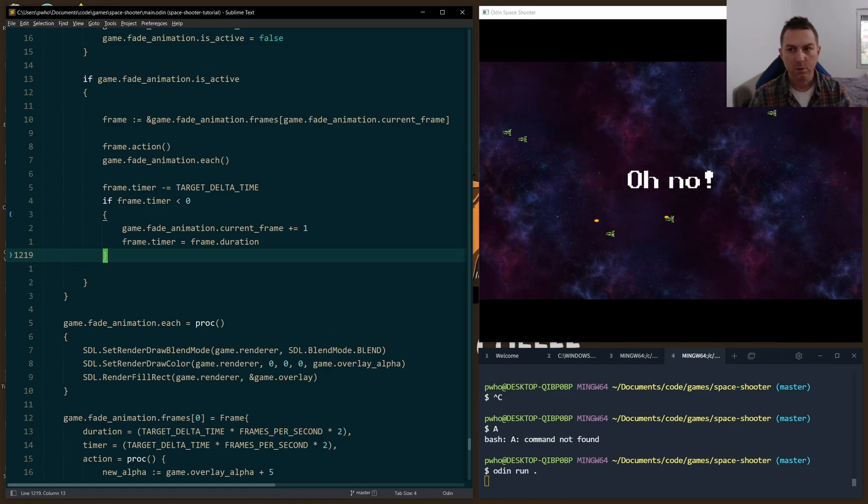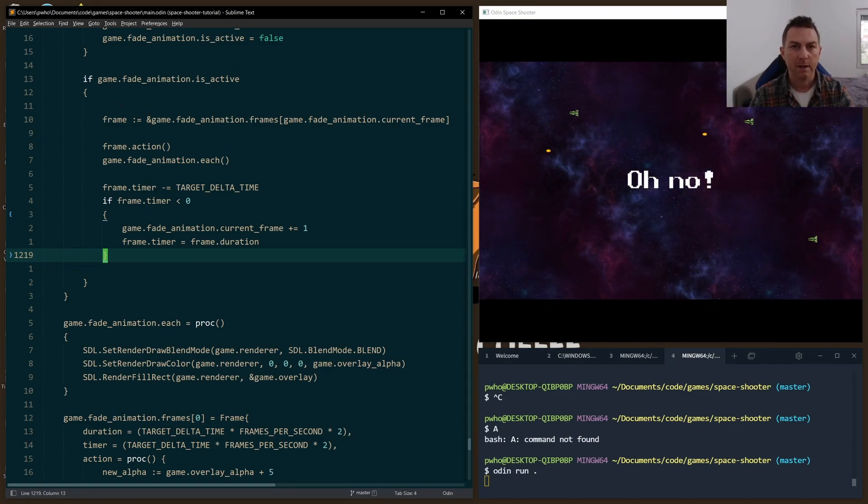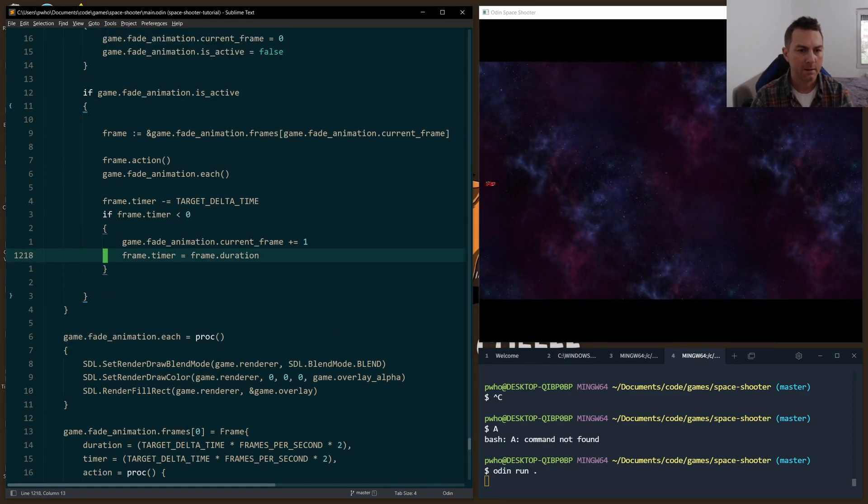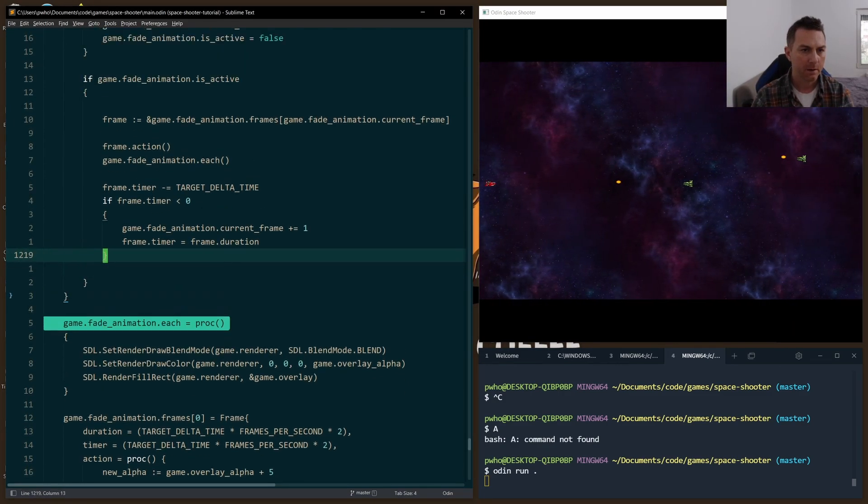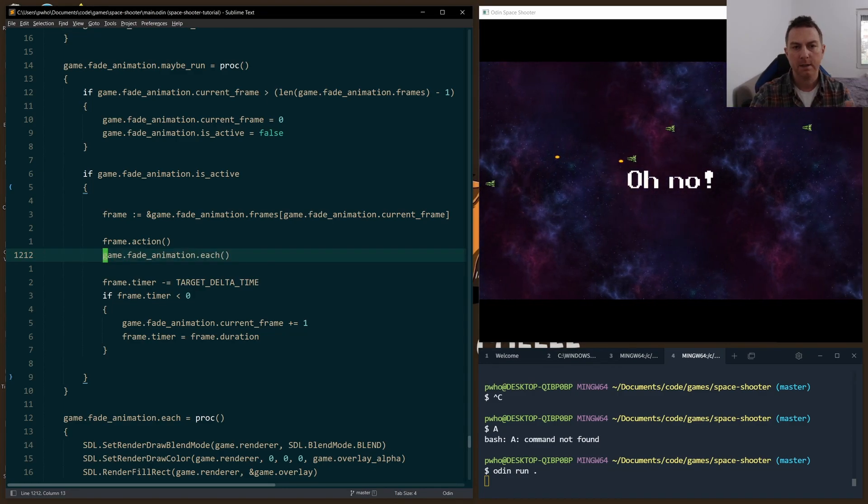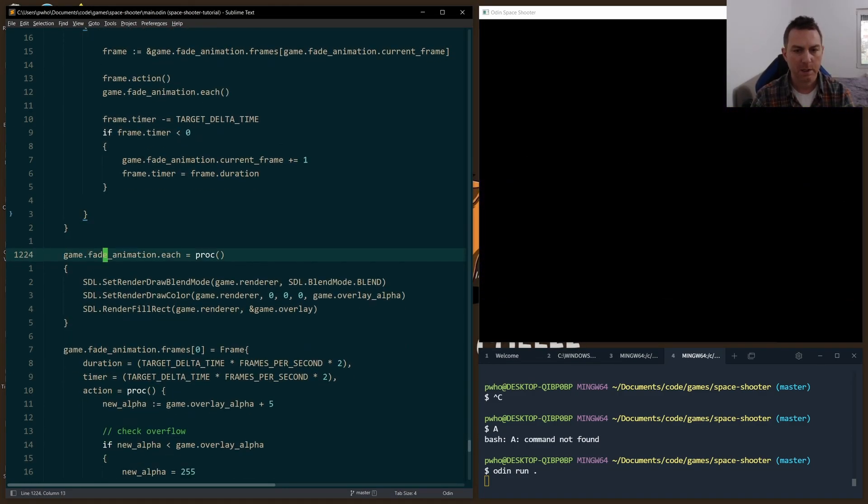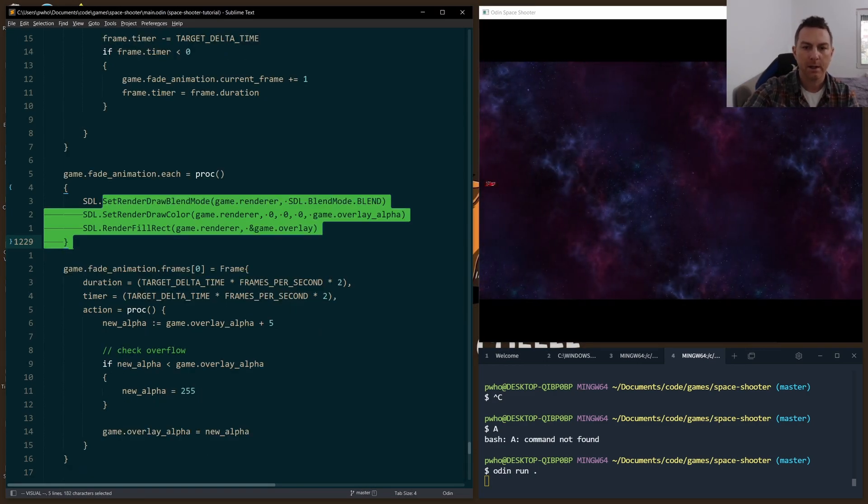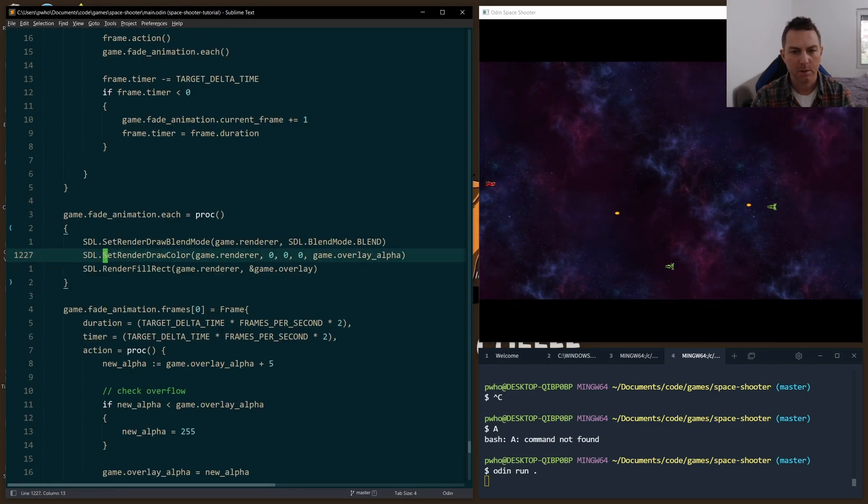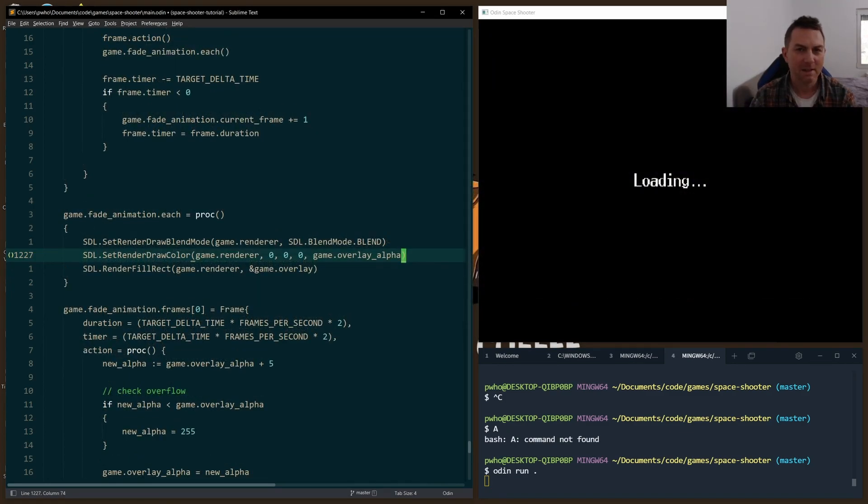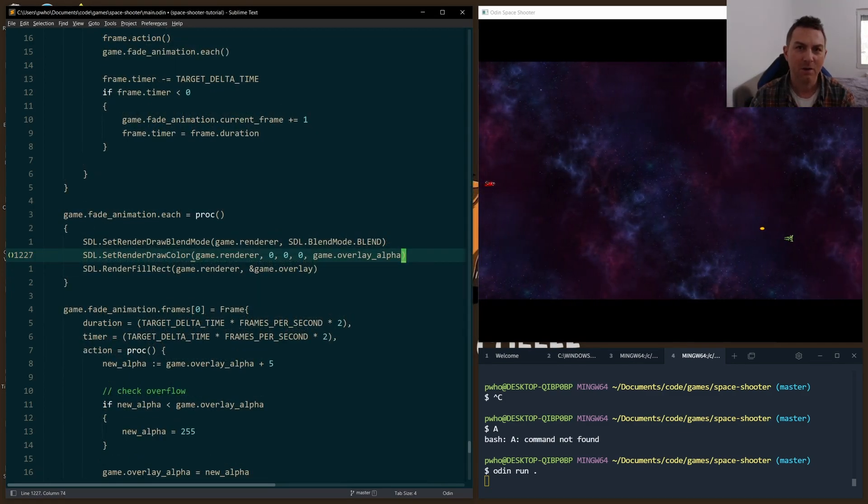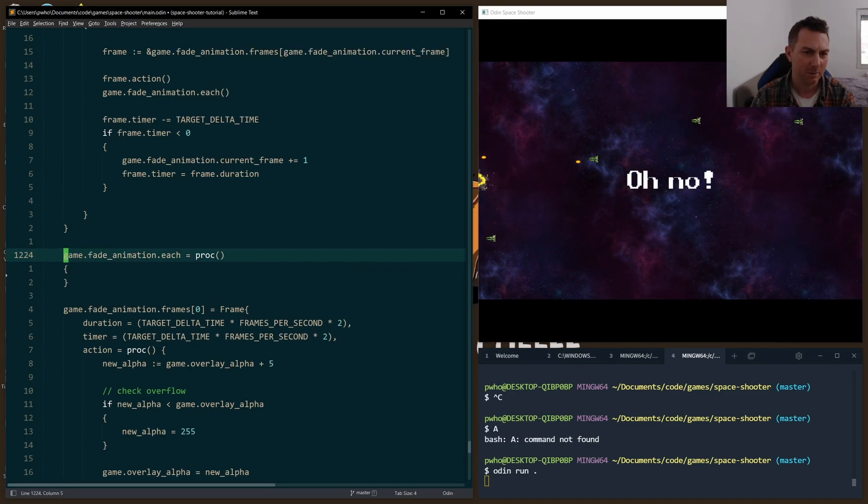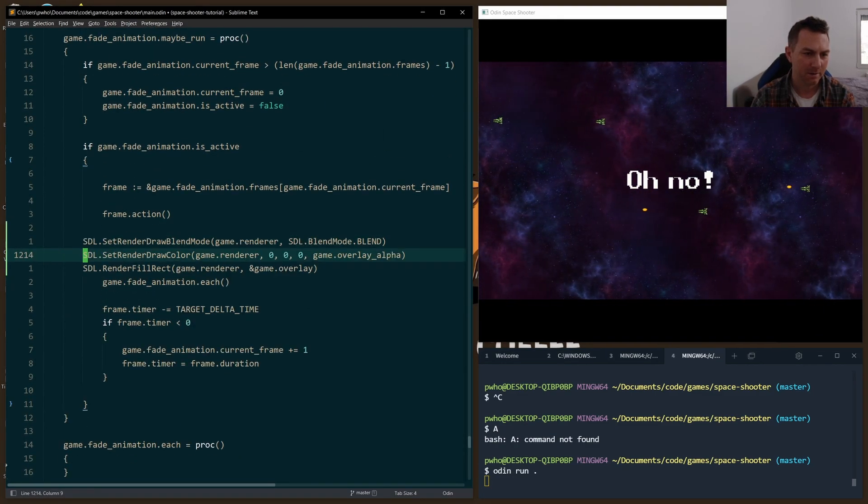Now, unique for the fade in and fade out animation is the usage of the each proc. And I can define it here, and call it right here within the isActive check. I call each because this is where I want to actually render the overlay based on the alpha that was set right here. And I just realized that this each call is completely unnecessary, so I'm going to clean this up a little bit, and just put it right here.